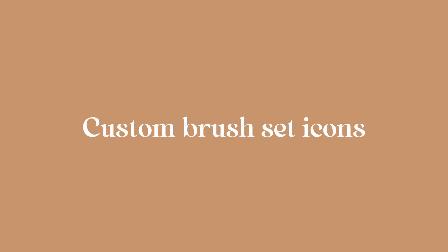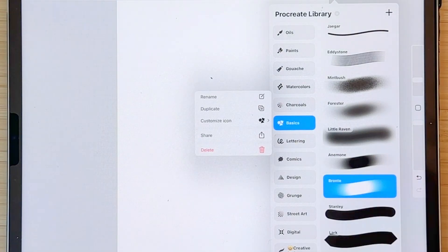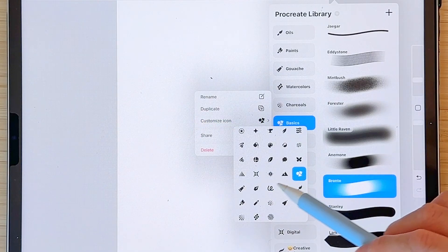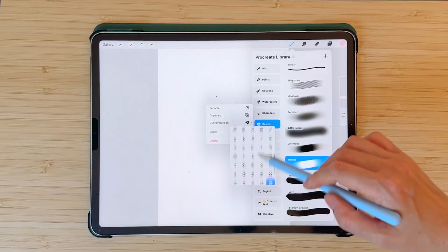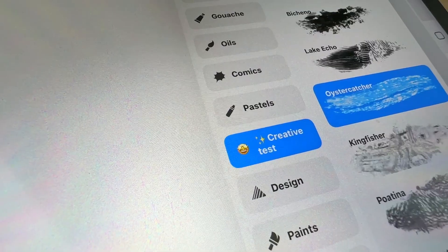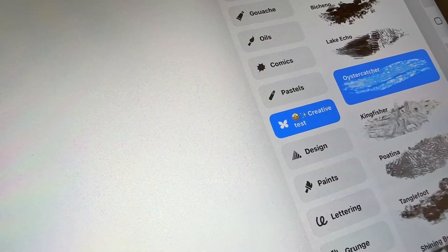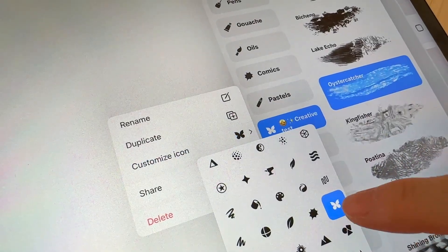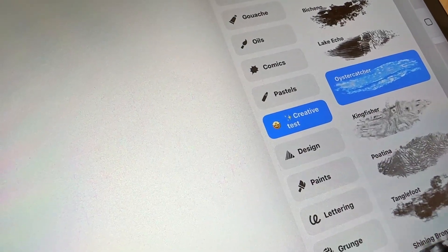Custom brush set icons. Now you can customize your brush set icon. If you click here on 'Customize Icon' you can choose the icon that you want — there are a lot to choose from. If you have an emoji on top of your title you can tap here, and if you want to remove your brush icon it will create your emoji as an icon.